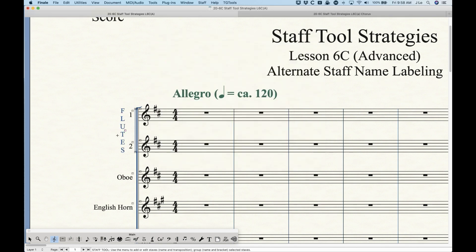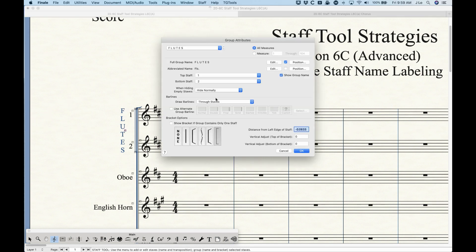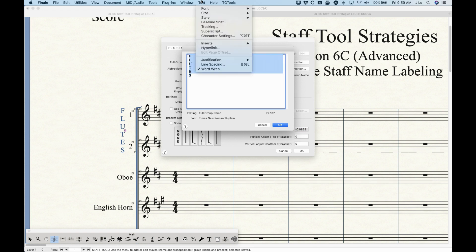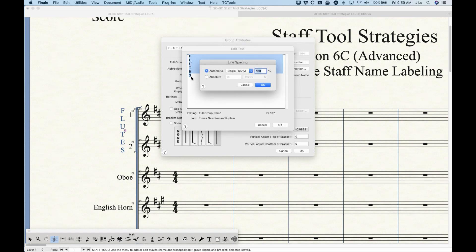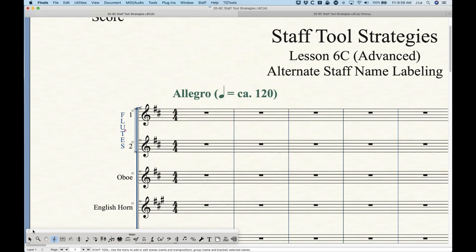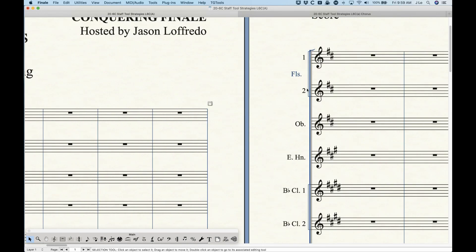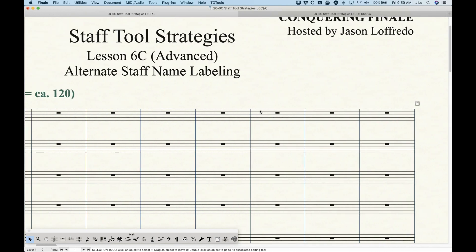Yeah, so there you go. Now there's one other thing you can do because the letters are a little bit spread out when you do it like this. There's an option when you edit the text — you can select them all and there's an option for line spacing. Line spacing will affect how far apart the letters are from each line. In this case it's set to single 100%, but we could do something like 80% here, and that will scrunch the letters a little bit closer together. So that's another way of doing this — typing it vertically.